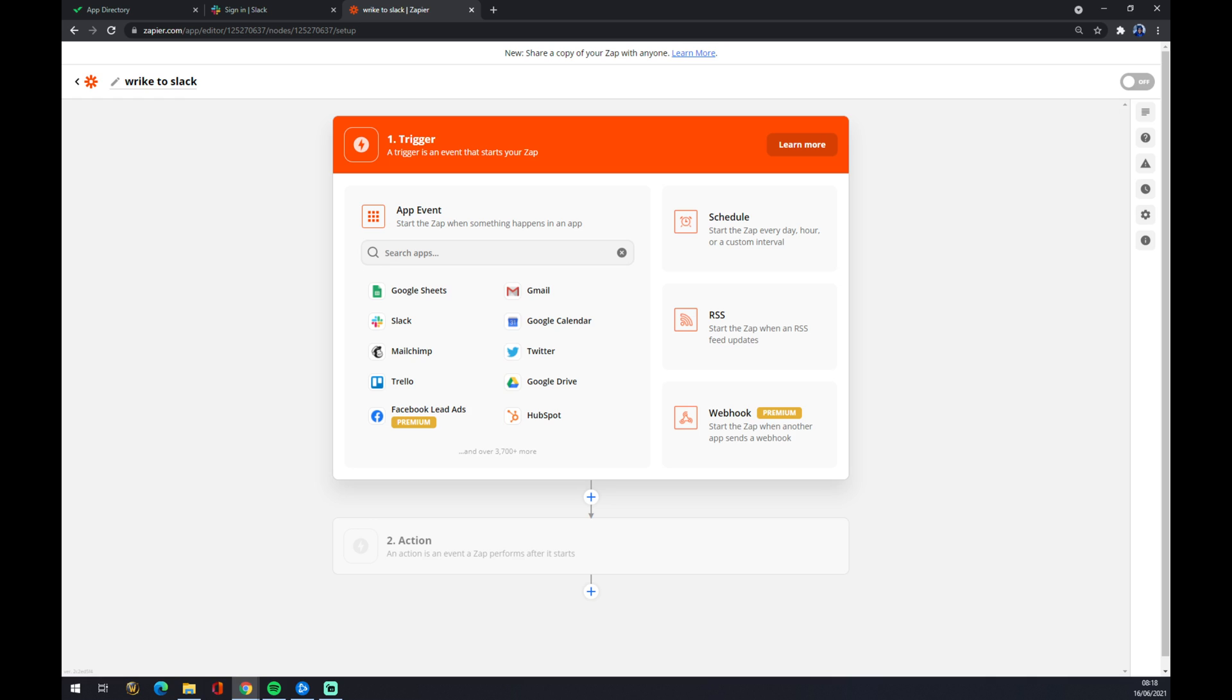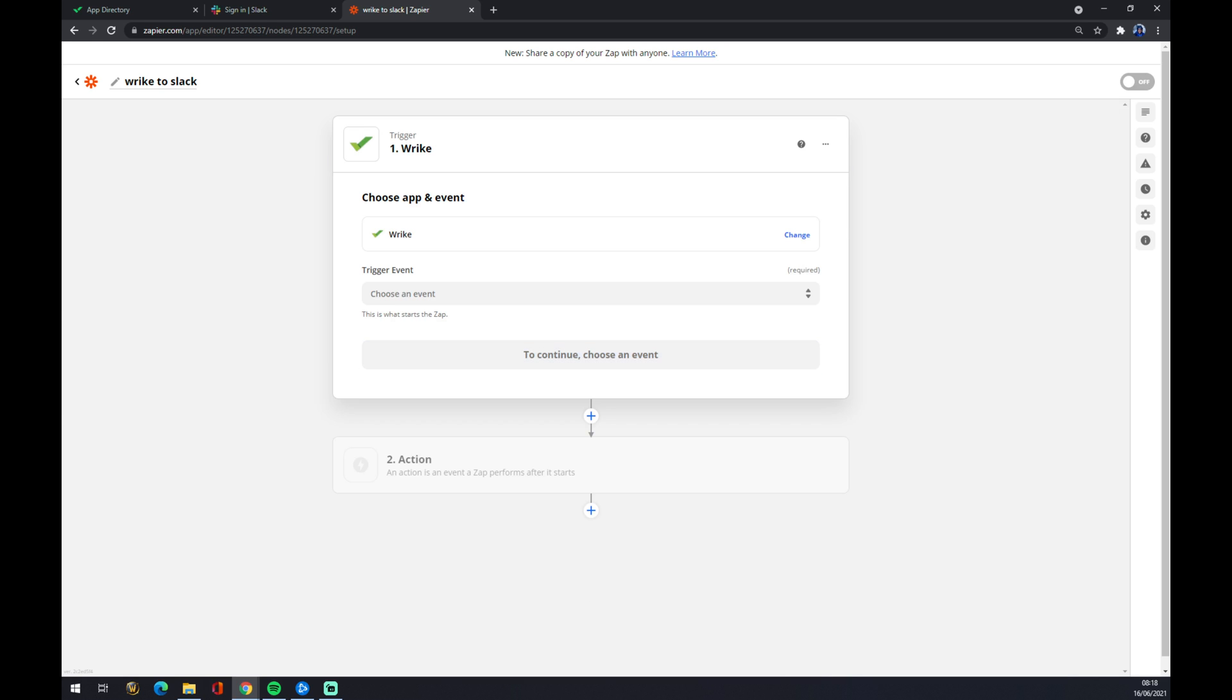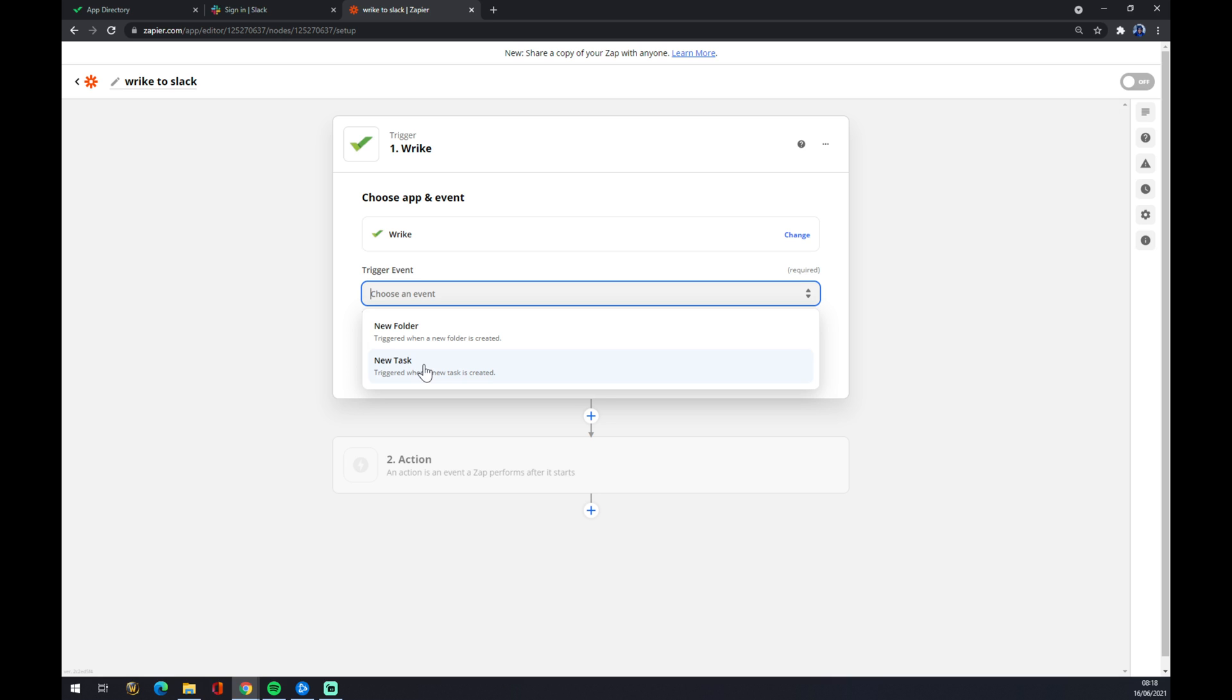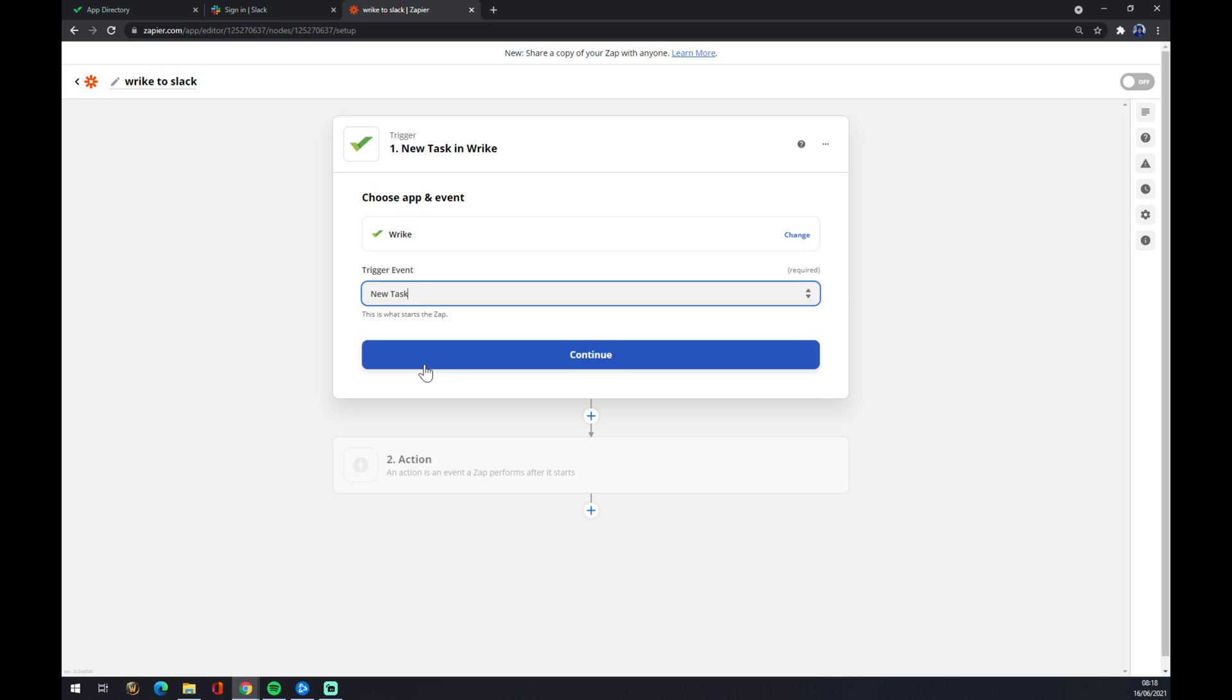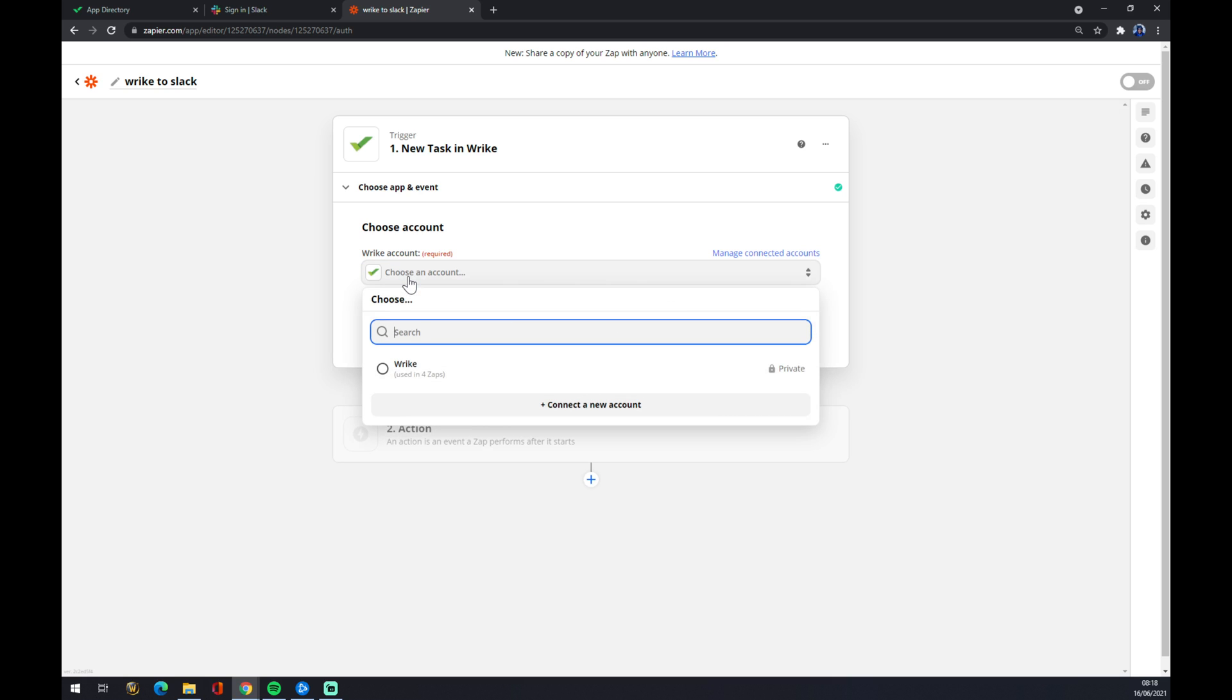And it's obviously Wrack. Once we are in Wrack, we need to trigger an event. It will be new folder or new task. Let's go with a new task. We press continue. We have to now log in with an account that we created on Wrack.